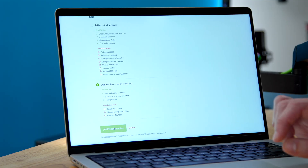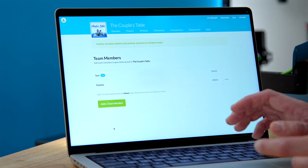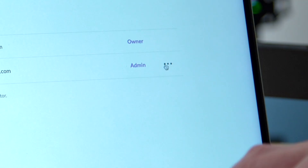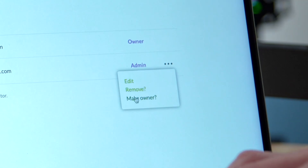So then I click Add Team Member and we're all done. And if I ever need to make changes now that I've added her, I can click on these three dots to edit, remove, or even transfer ownership.